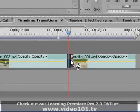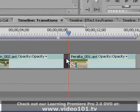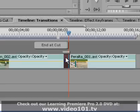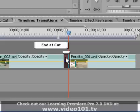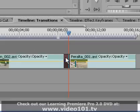A little icon indicates one of three options for how the transition will be applied. When the box is to the left of the line, it means the transition will end at the cut point — the entire transition takes place over the first clip and the second clip's footage will be unaffected.